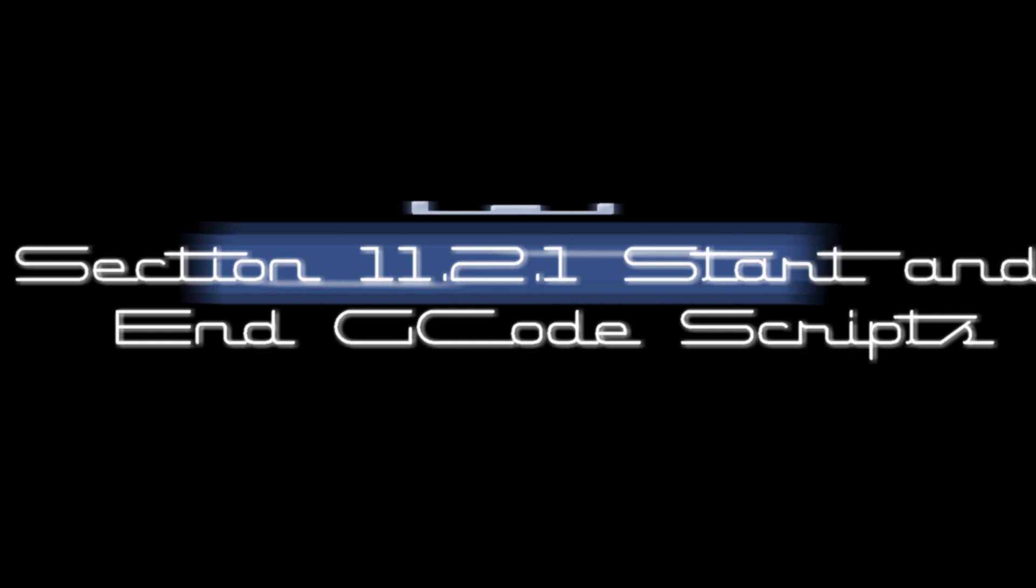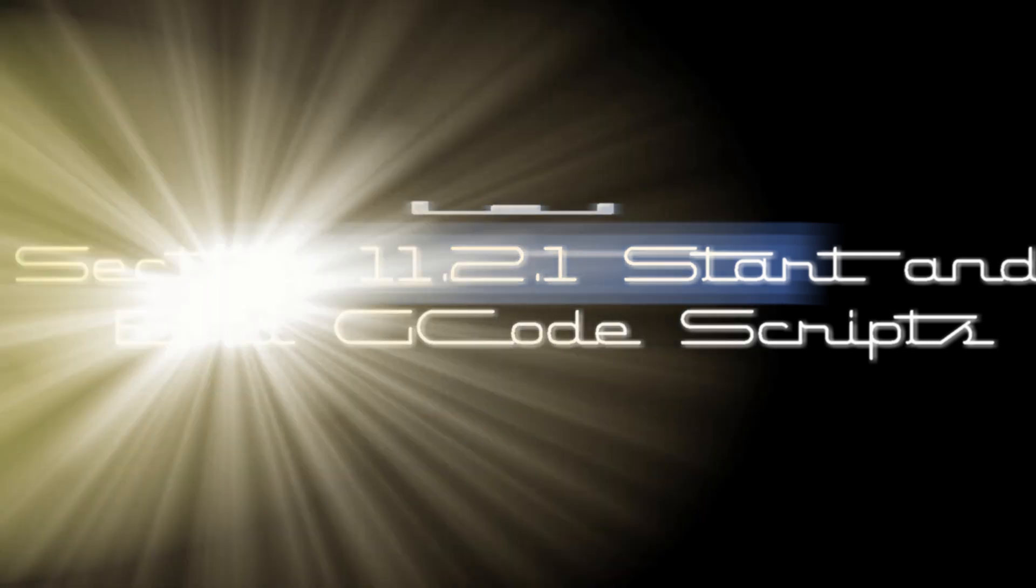Hey everybody! We're gonna do a quick video today about section 11.2.1 Start and End G-Code Scripts in Luke Hatfield's Help Guide. My name is Jim and this is the Edge of Tech.